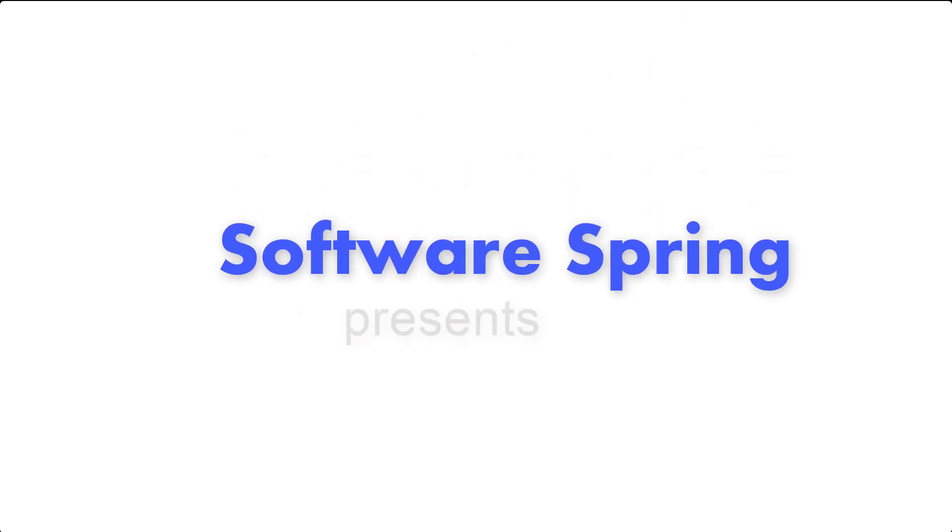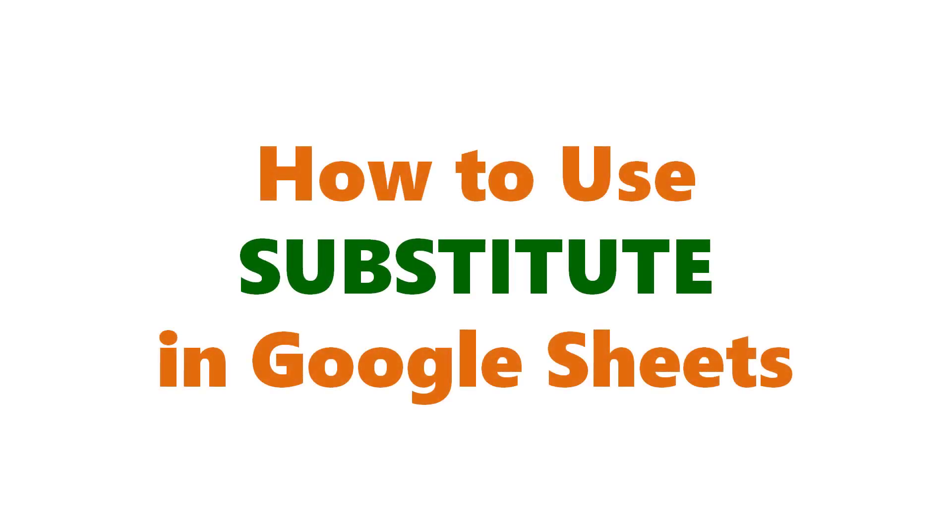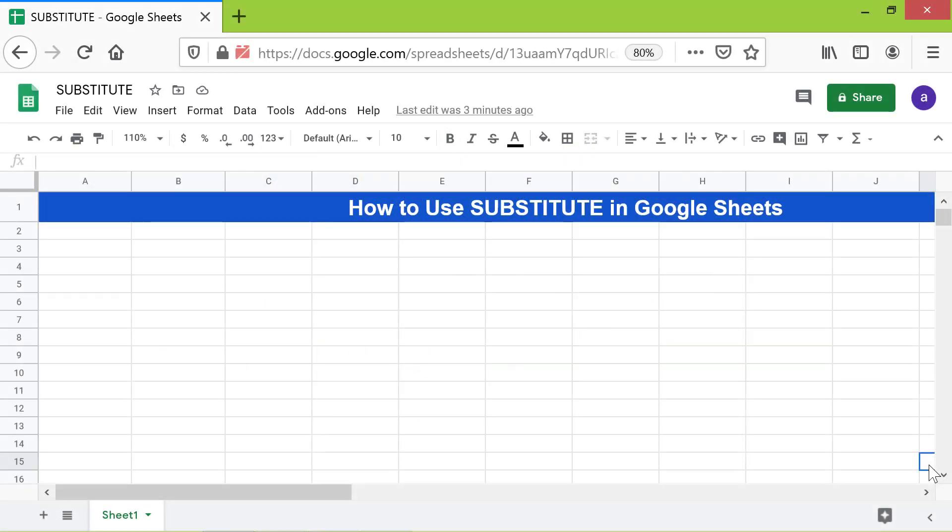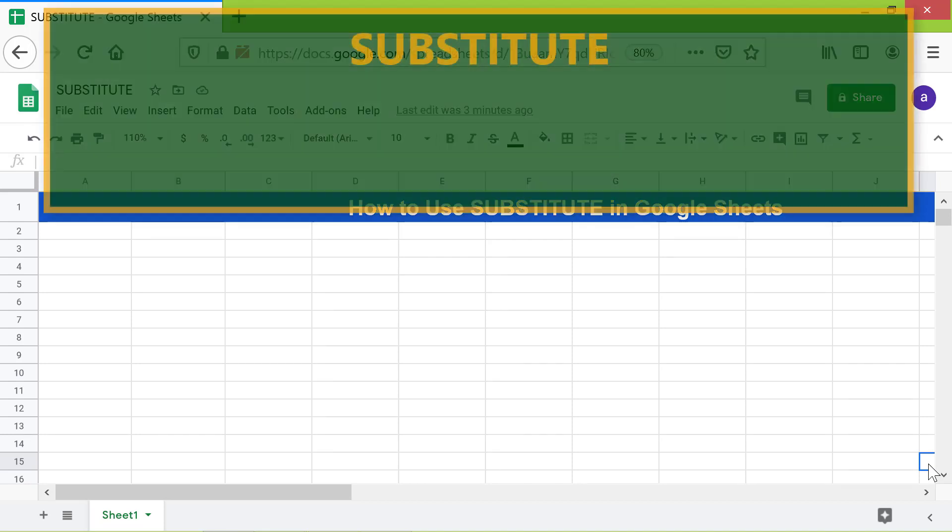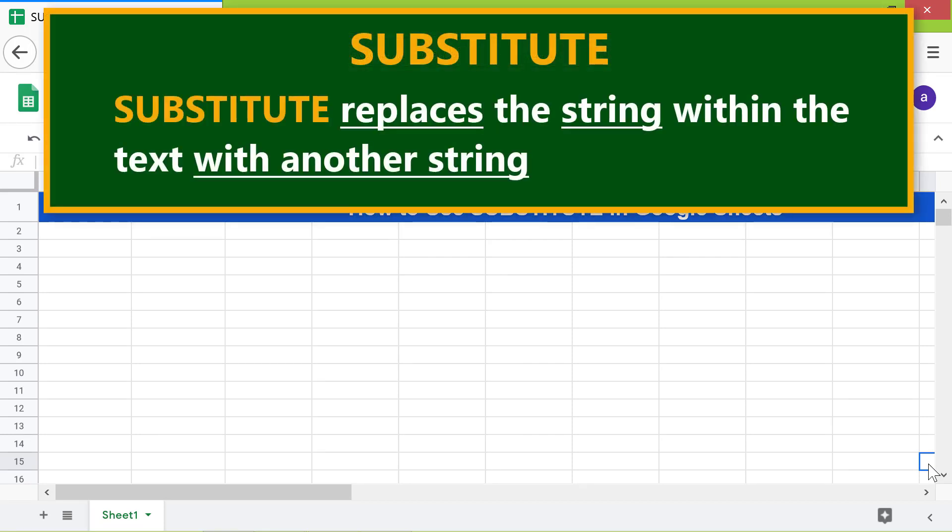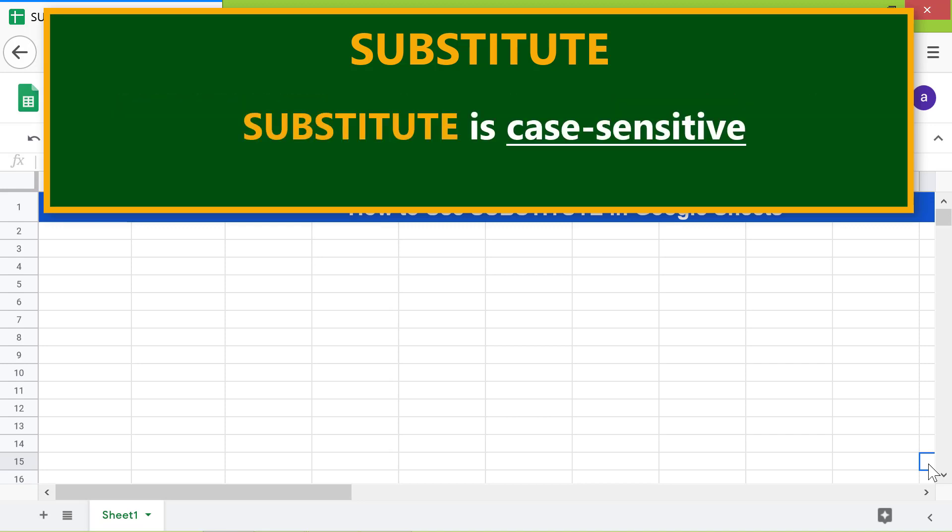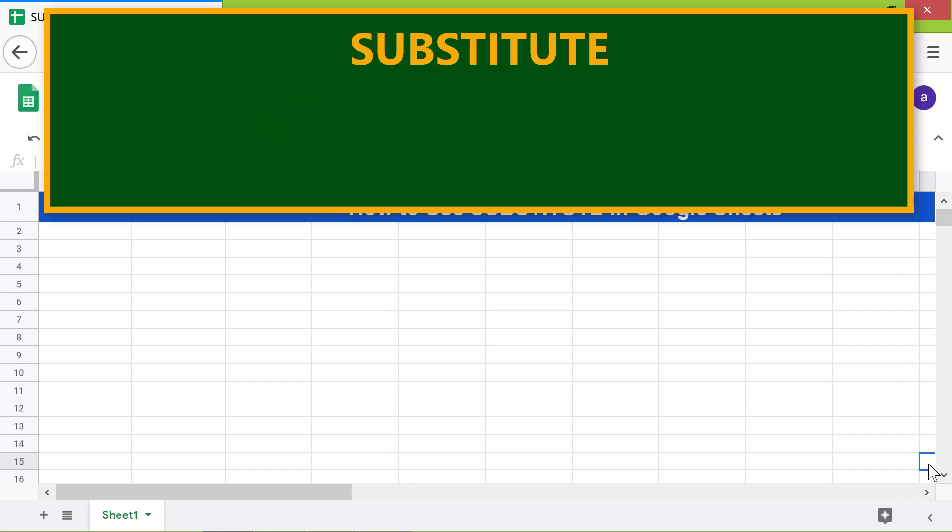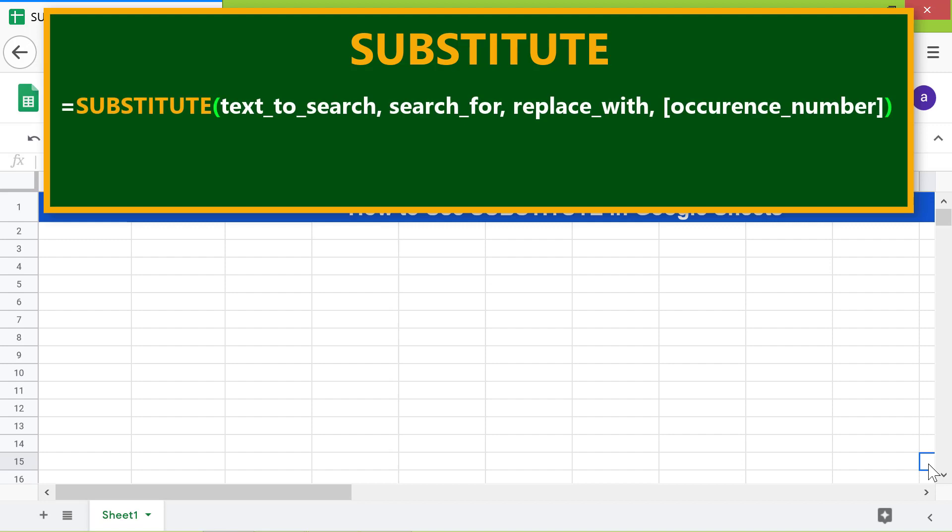Welcome to the tutorial on how to use the SUBSTITUTE function. Here is an introduction to SUBSTITUTE: it replaces the string within the text with another string. SUBSTITUTE is case-sensitive. Let's look at the format of the substitute function.